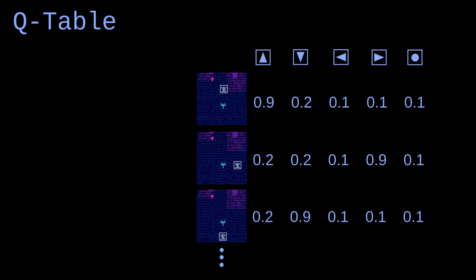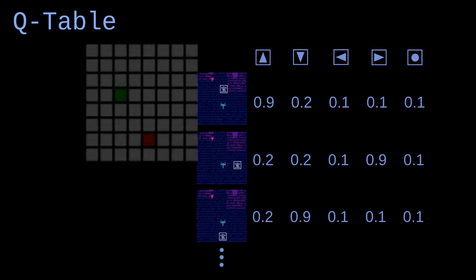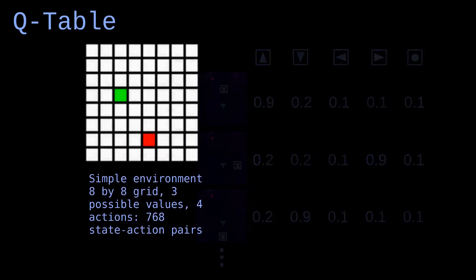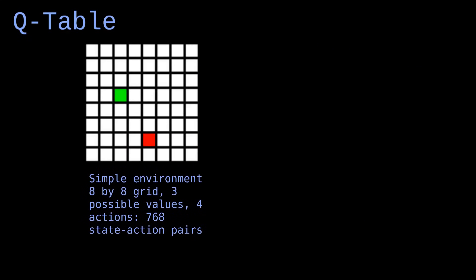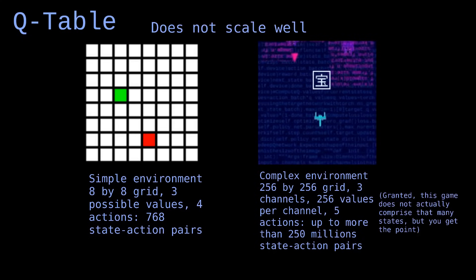Before using them, they have to be filled by performing each action in all possible states of the environment and determining the corresponding Q values. That works for simple environments, but for more complex problems, we may have to try millions of states and actions to fill a Q table. This approach would not work well in these cases, but we can improve it.